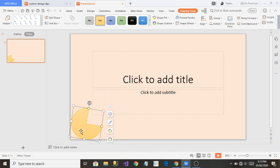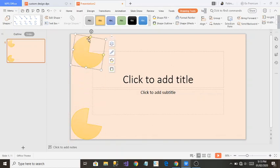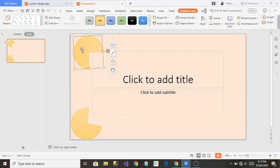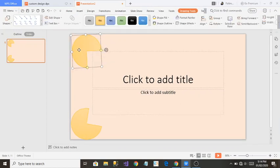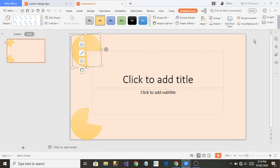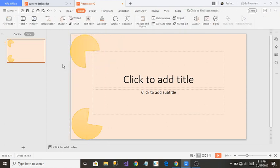I will copy this shape by clicking on it and pressing Ctrl+C, then paste it with Ctrl+V. The shape is copied and I'll move it to the other side of the slide, rotating and positioning it so it joins the edge, mirroring the first shape.